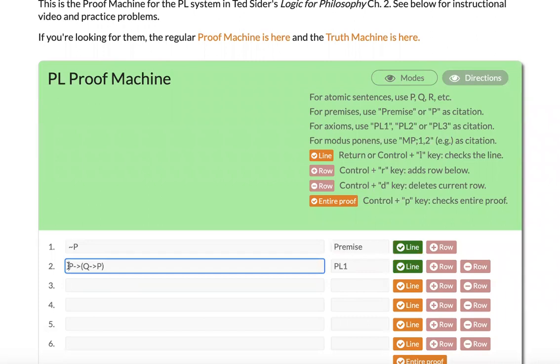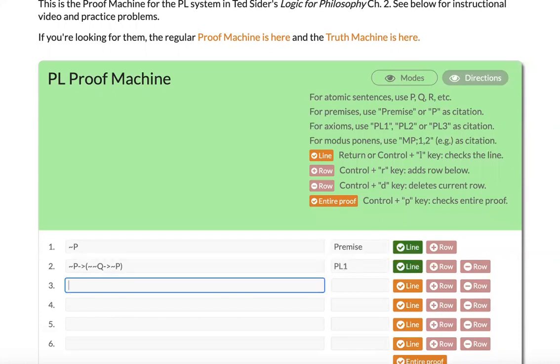It's not just that basic instance of it. Any instance of PL 1 is going to check out just fine. So if I add some negation symbols in here, this is still the correct application of PL 1, and that's going to check out just fine.